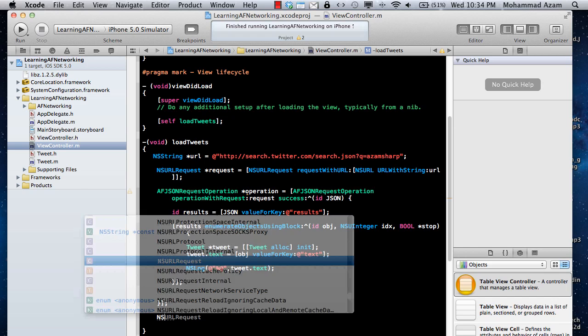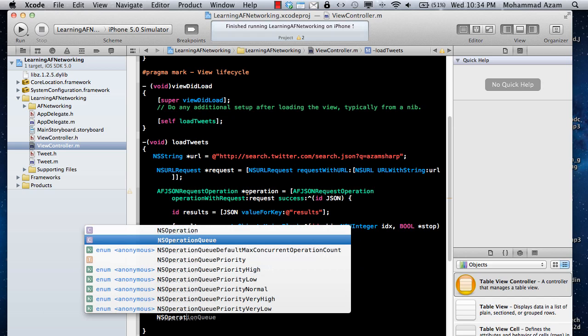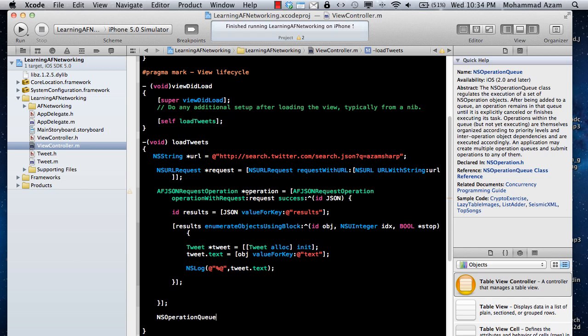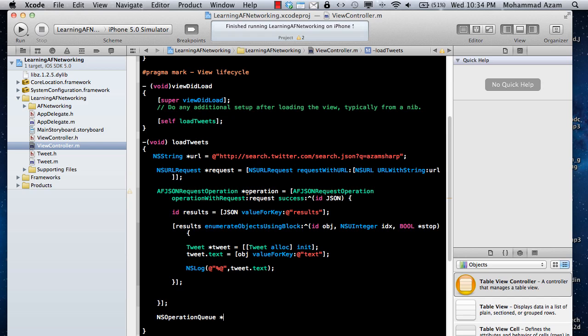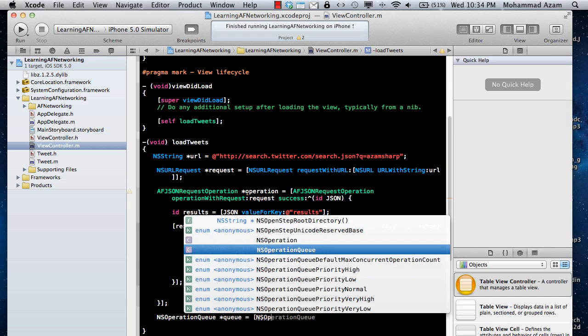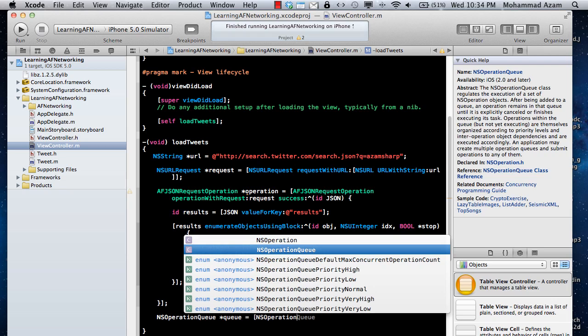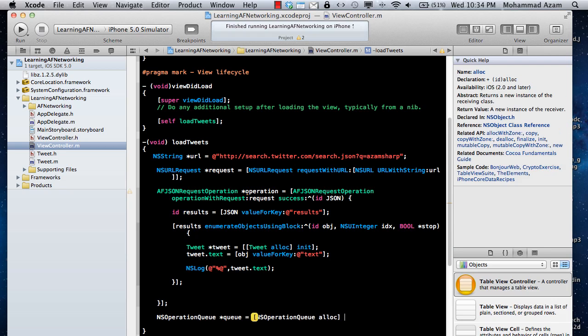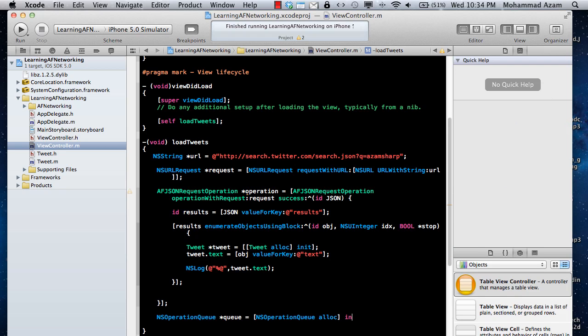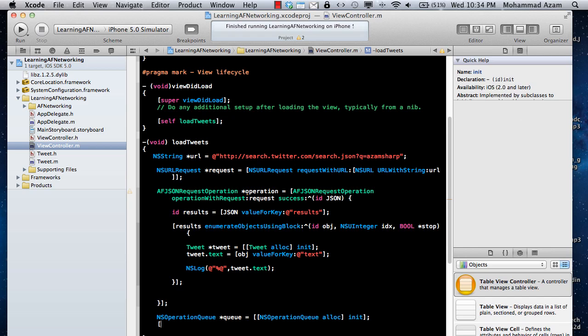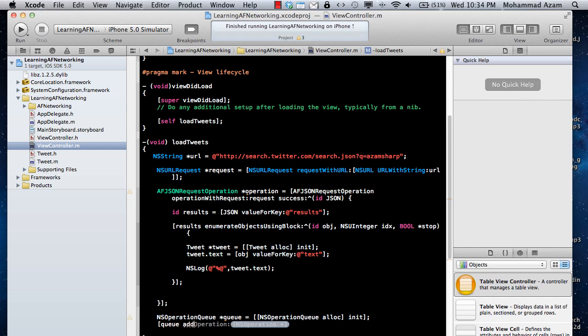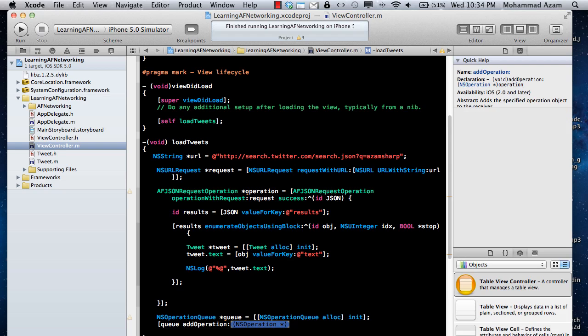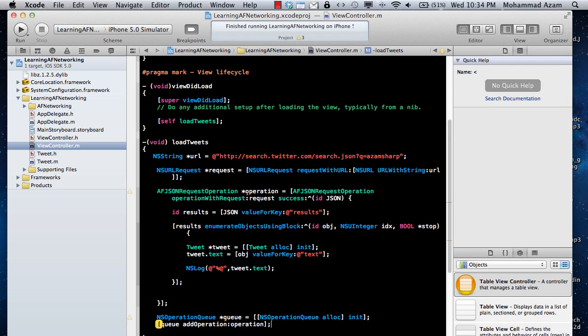To make that work, you have to make an operation queue, NSOperationQueue. And then you have to add the operation. I think that's pretty much it. Let's go ahead and run this.